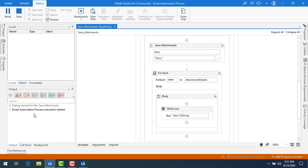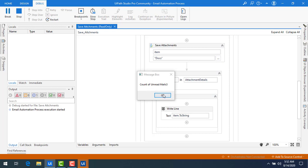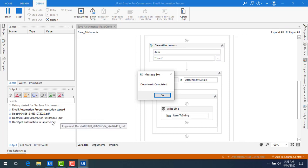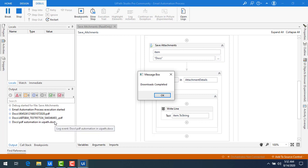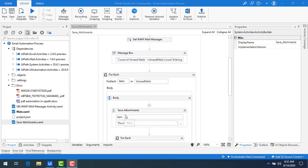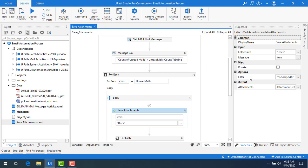Running the bot, the output panel shows the count of emails as three, followed by all attachment details: 'docs.pdf', 'BTS Bill.pdf', and 'PDF Automation in UiPath.docx'. These are the three documents that were filtered and downloaded to the local folder using the Save Attachments activity with the filter set to '.docx' and '.pdf'.